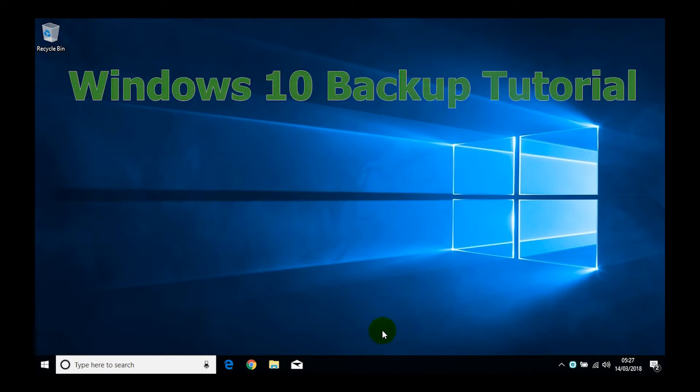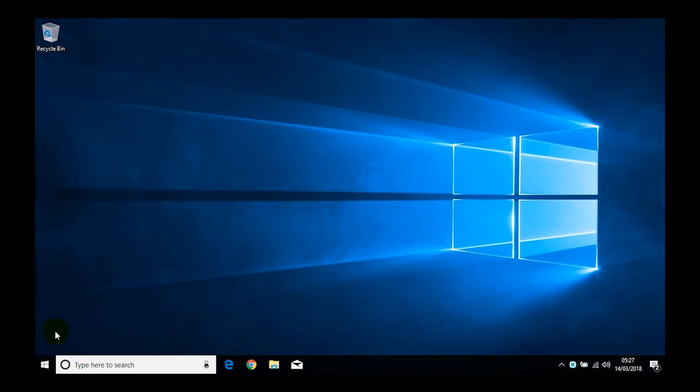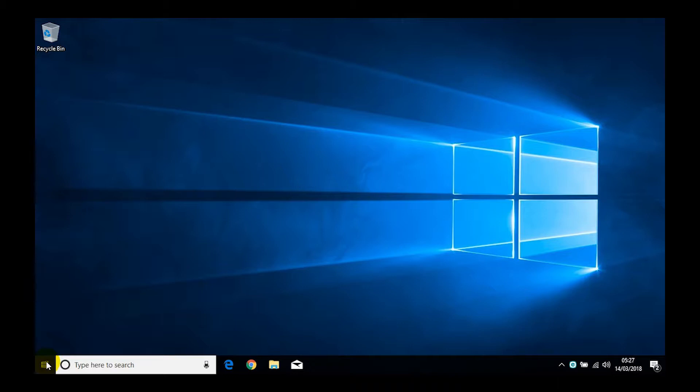Hi everyone, this is Martin here from the Tech Heroes. Today we're going to be showing you how to create a backup in Windows 10. The first thing we're going to want to do is find the settings.